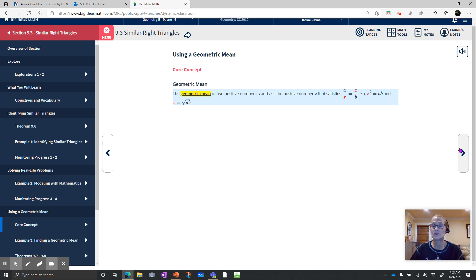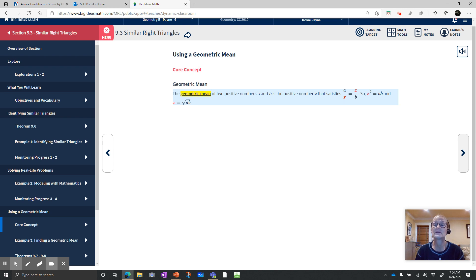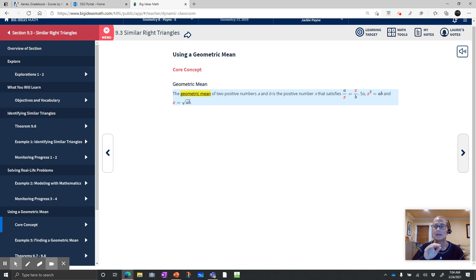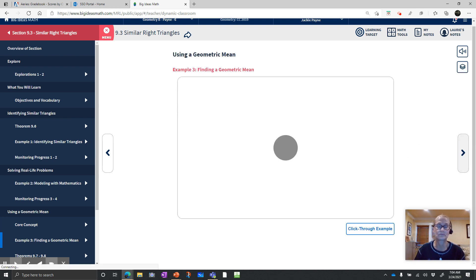The means will be really useful in a number of subject areas, not just math. The core concept has to do with similarity. The geometric mean of two positive numbers a and b is the positive number x that satisfies a over x equals x over b. So x squared equals the product a times b, and x equals the square root of a times b. You'll see how this works in similar triangles — it's actually very cool.